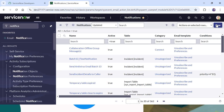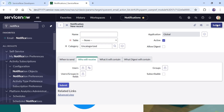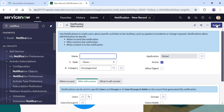If you don't know the basics of emails and notifications in ServiceNow, I have a separate playlist on that. The link is in the top right corner and in the description as well. We will go ahead and create this new notification.